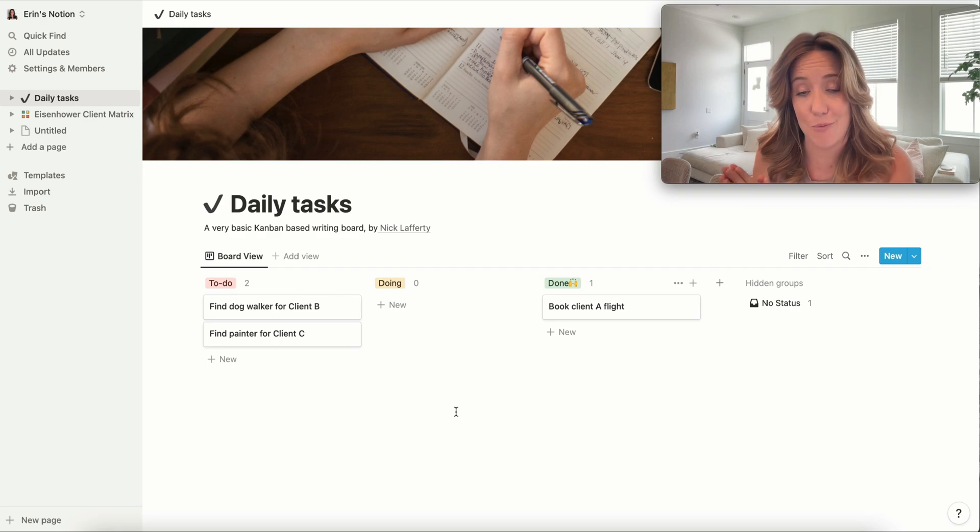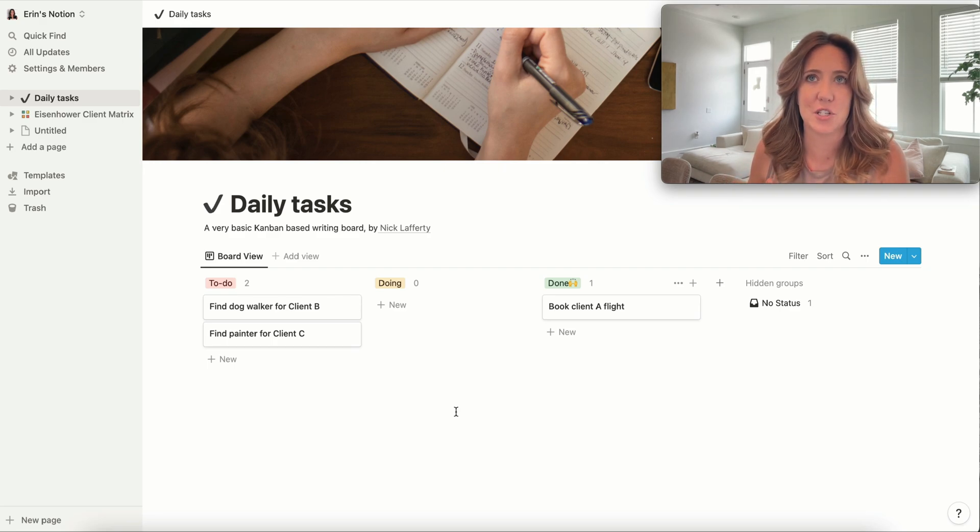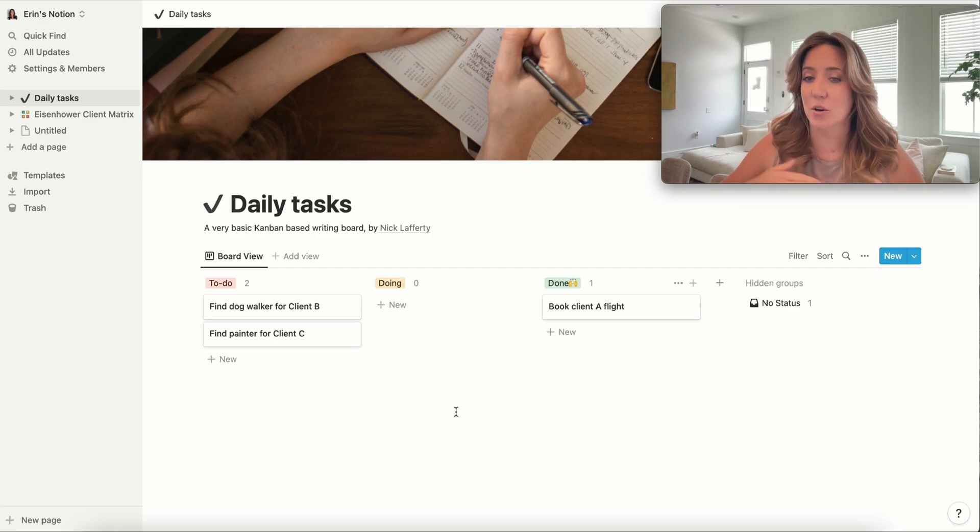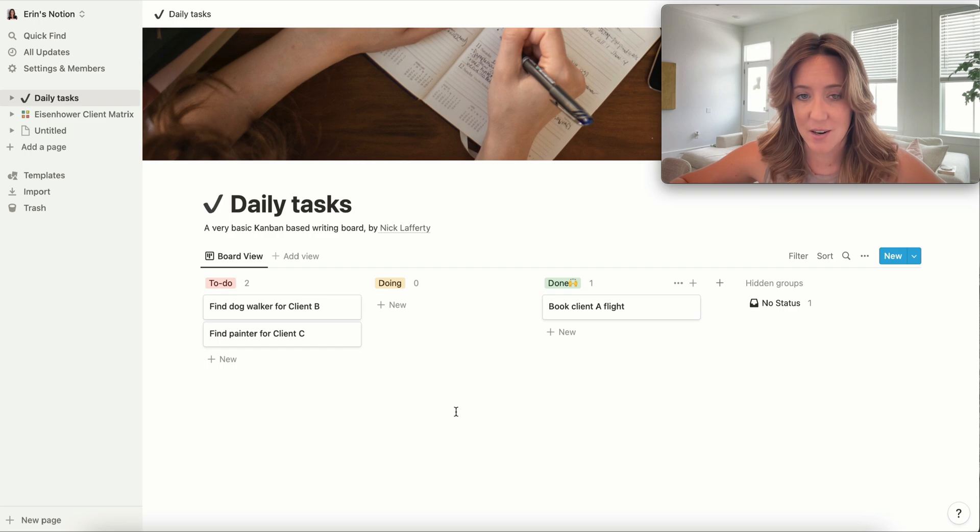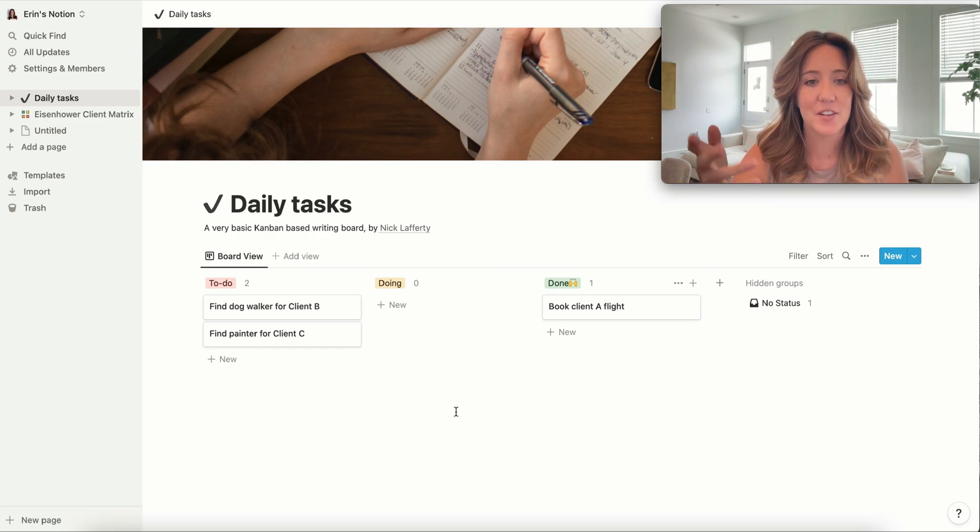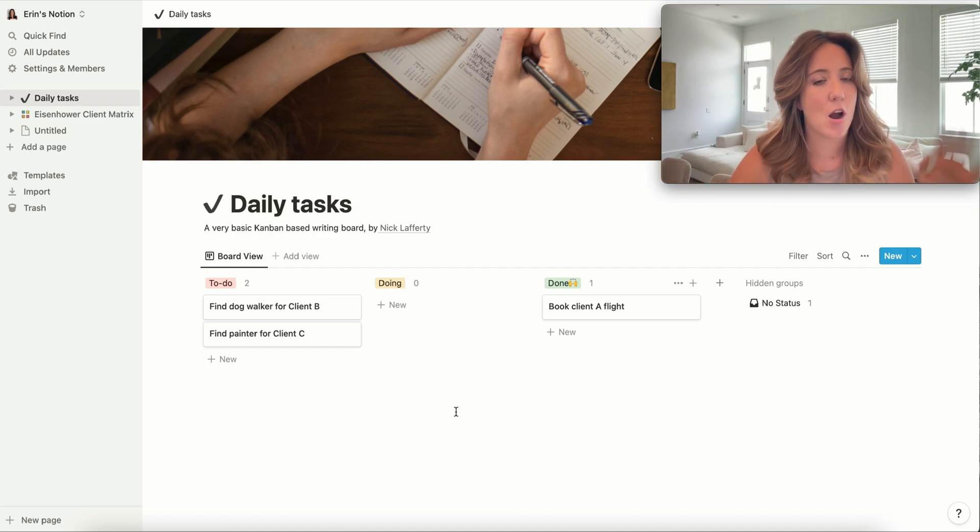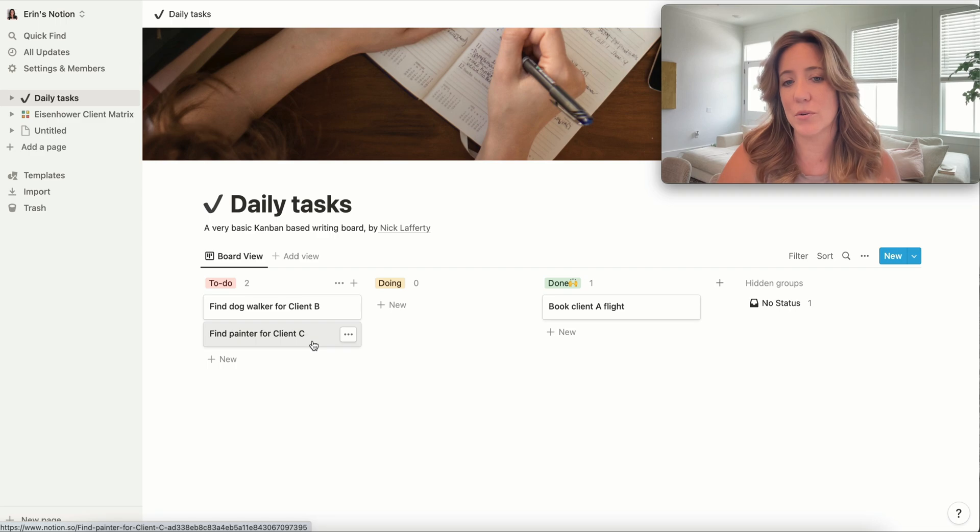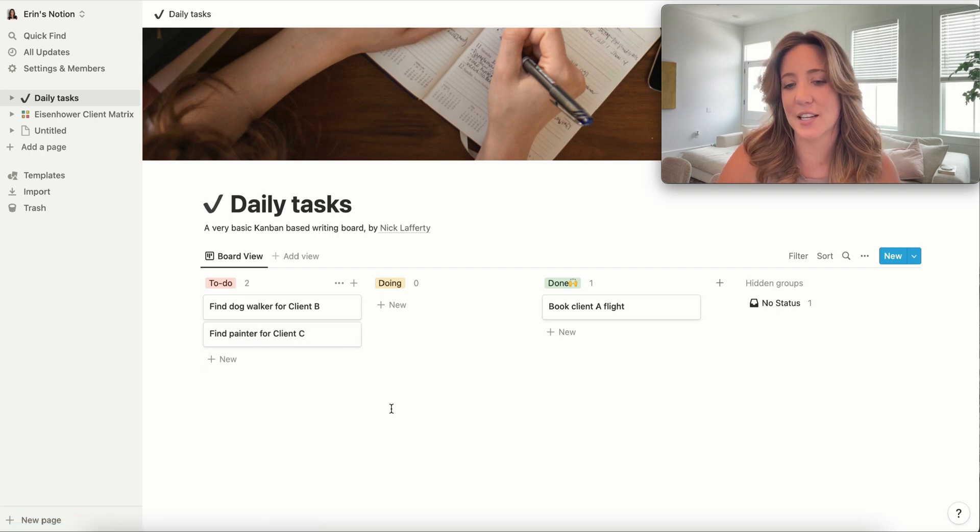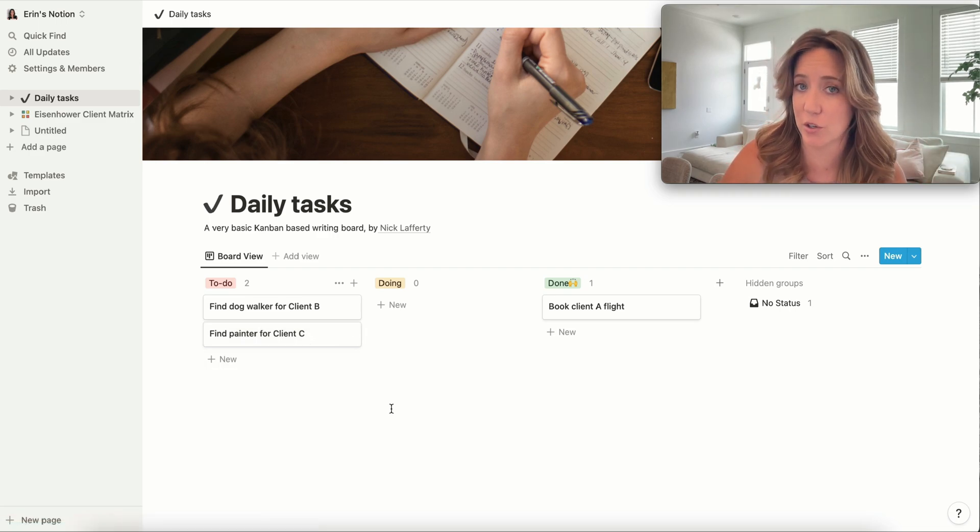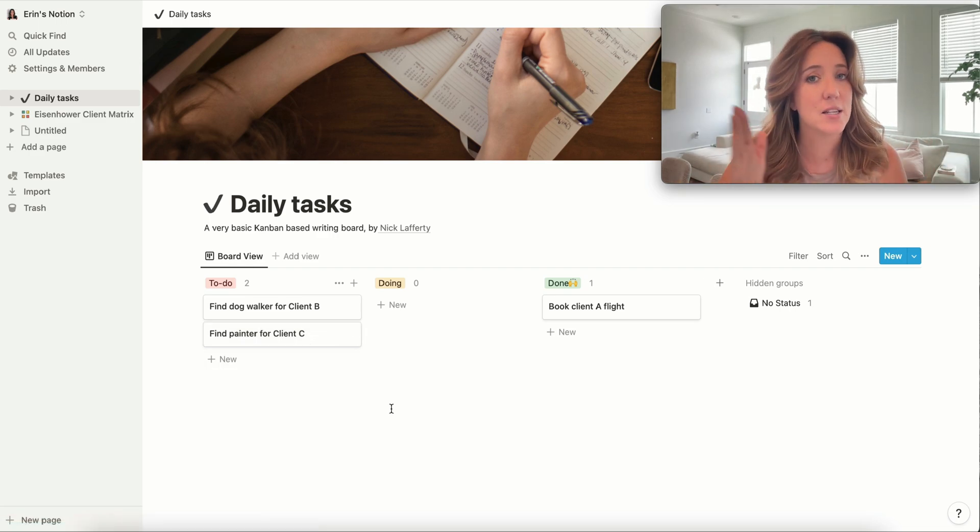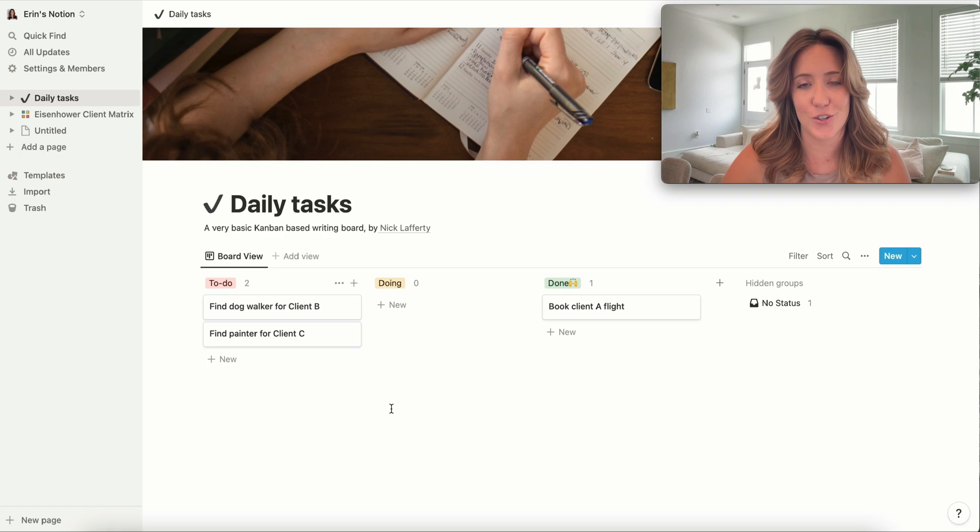So I recommend this if you're looking for just a simple solution, no bells and whistles here. The benefits of this, again, is simplicity. The cons of something like this is that you don't necessarily get a sense for what tasks are urgent and what's not. Just something to consider as you're looking at this template.